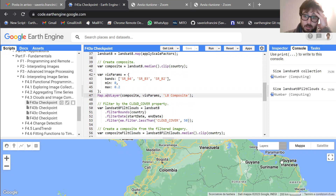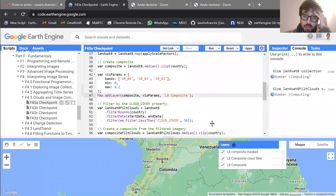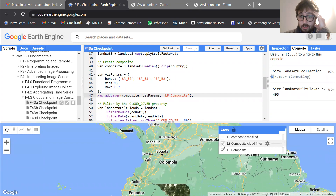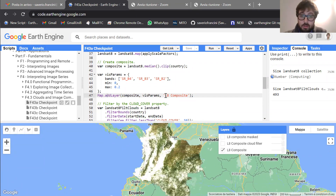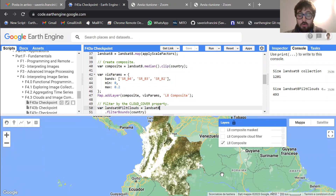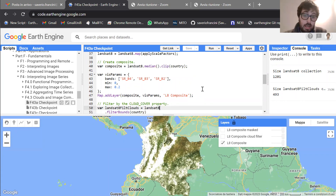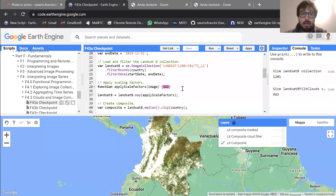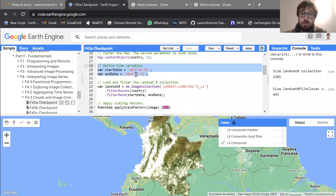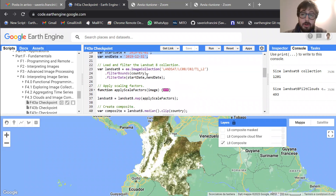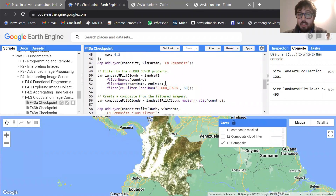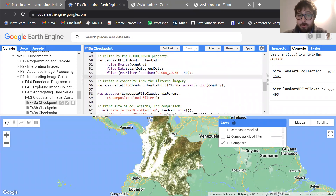Let's click run. Here you can see that the first image we have calculated is the L8 composite. As you can see, we have a lot of clouds over this map, and this is due to the fact that we didn't mask out clouds. As I said before, this is also because this is a very cloudy region. Also, we are selecting images acquired over all of 2019, so we are picking images also over the rain period, and so we have a lot of clouds.